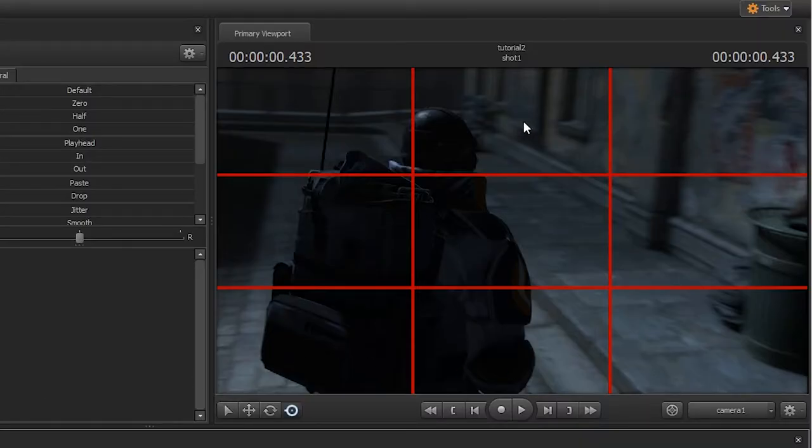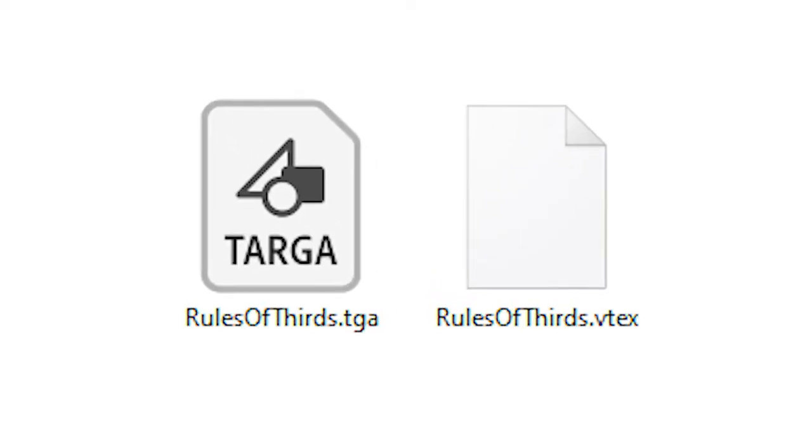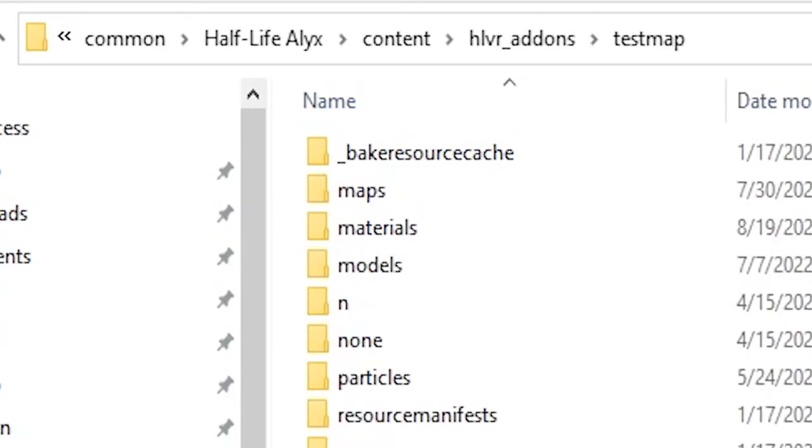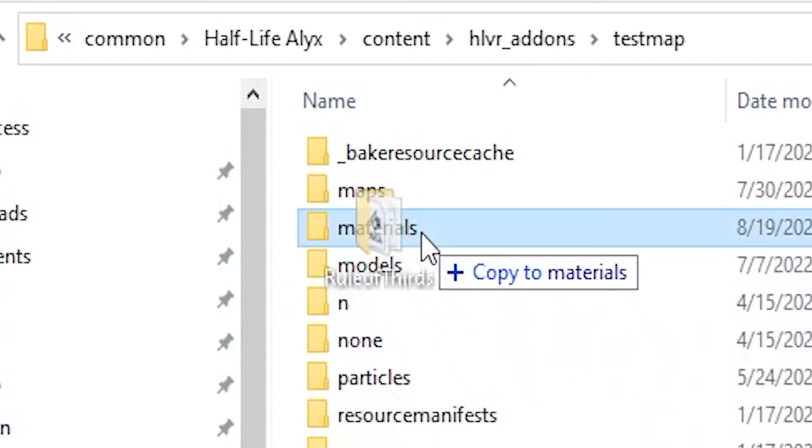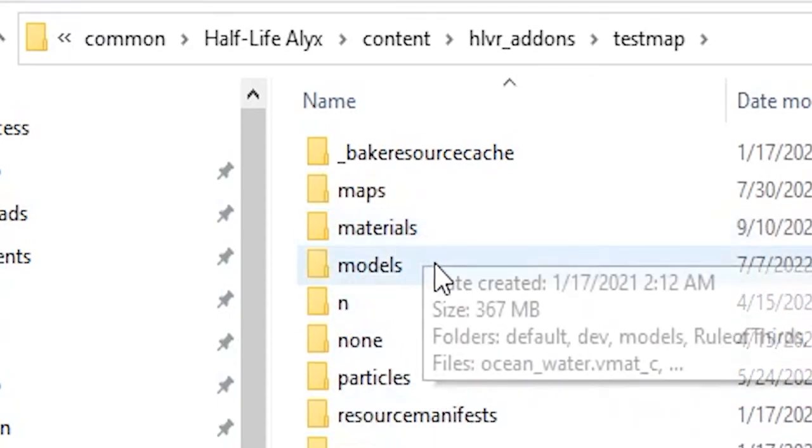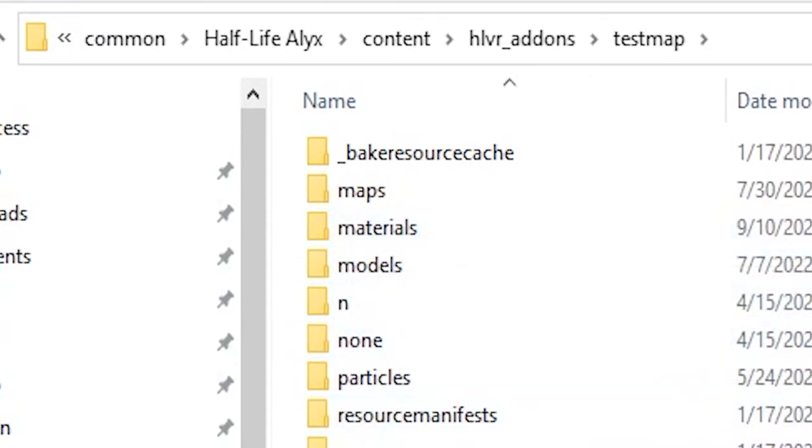There's actually a way to overlay a grid onto your viewport in SFM. I've attached a link to download a VTEX overlay and TGA image file. Simply drag and drop the folder into your content/addons/materials folder.